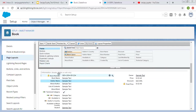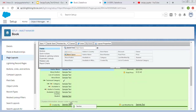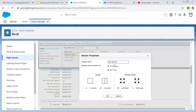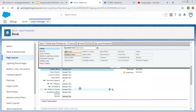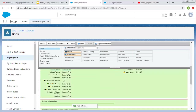Let me create one section. The section name will be Author Information, layout will be two column, and you can select the tab key order as left to right or top to down. Then for Display Section Header, if you want to display this name both on the detail page and edit page, you can choose both checkboxes and click OK. You can see the Author Information section is now created, and I'm going to move author-related fields into this section.